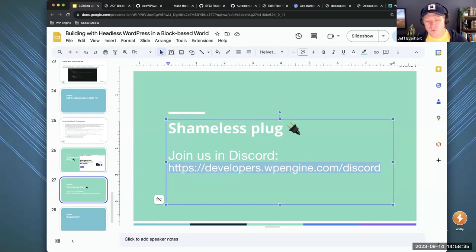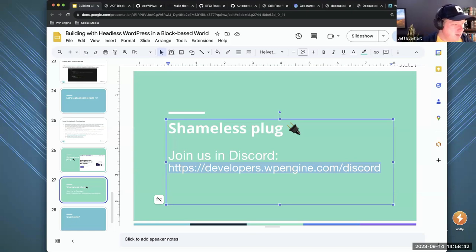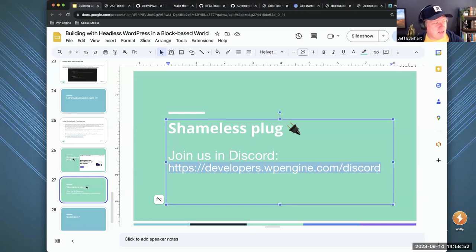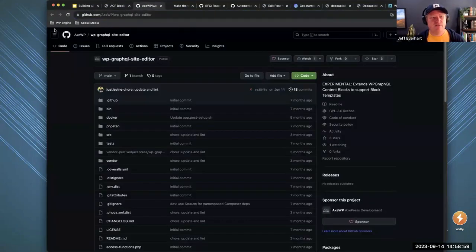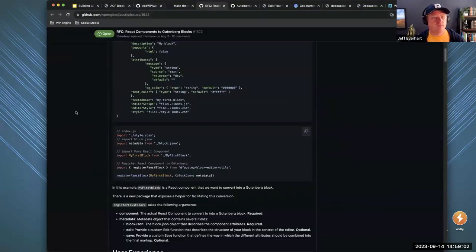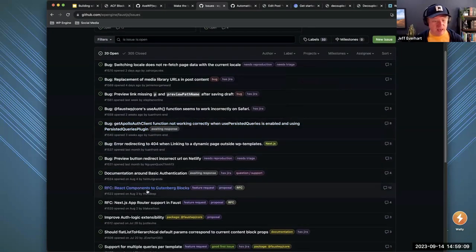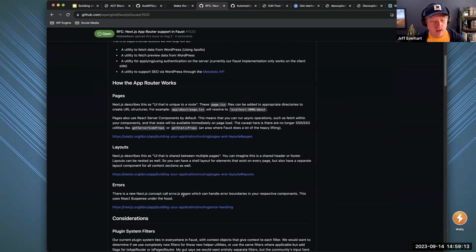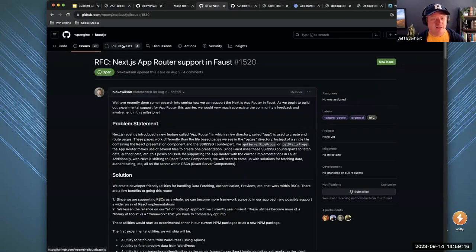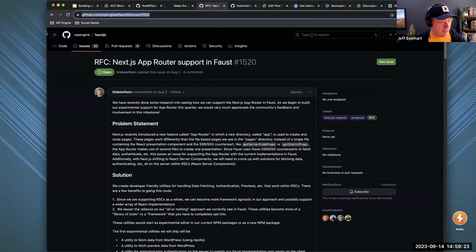Andrew asks: 'Will Faust use React Server Components, and if so, how do you envision that working with pulling Gutenberg blocks — would you pull them by page or on a more granular level?' The answer is yes, eventually we are definitely going to support React Server Components and the App Router. We actually have an RFC open for that particular thing. There might also be some PRs — there's an RFC here if you want to read up on the current thinking.